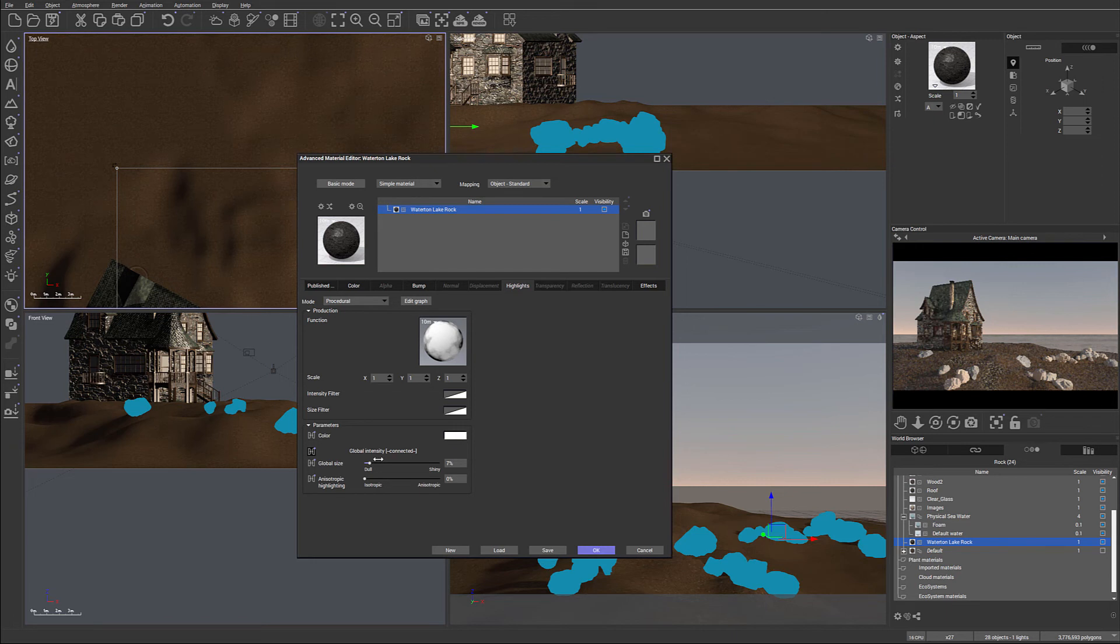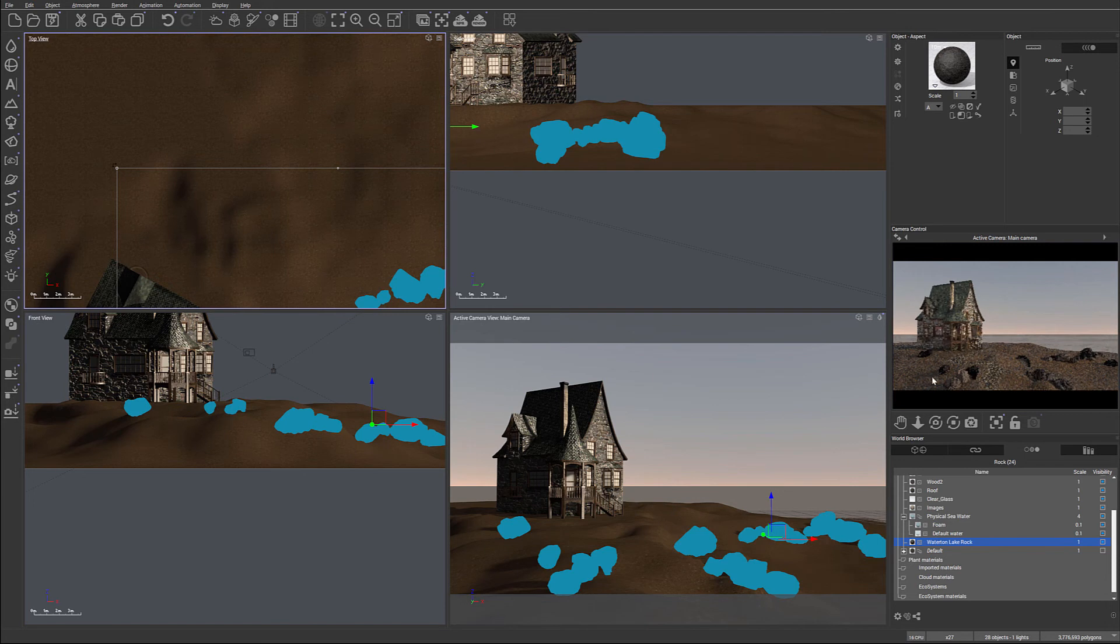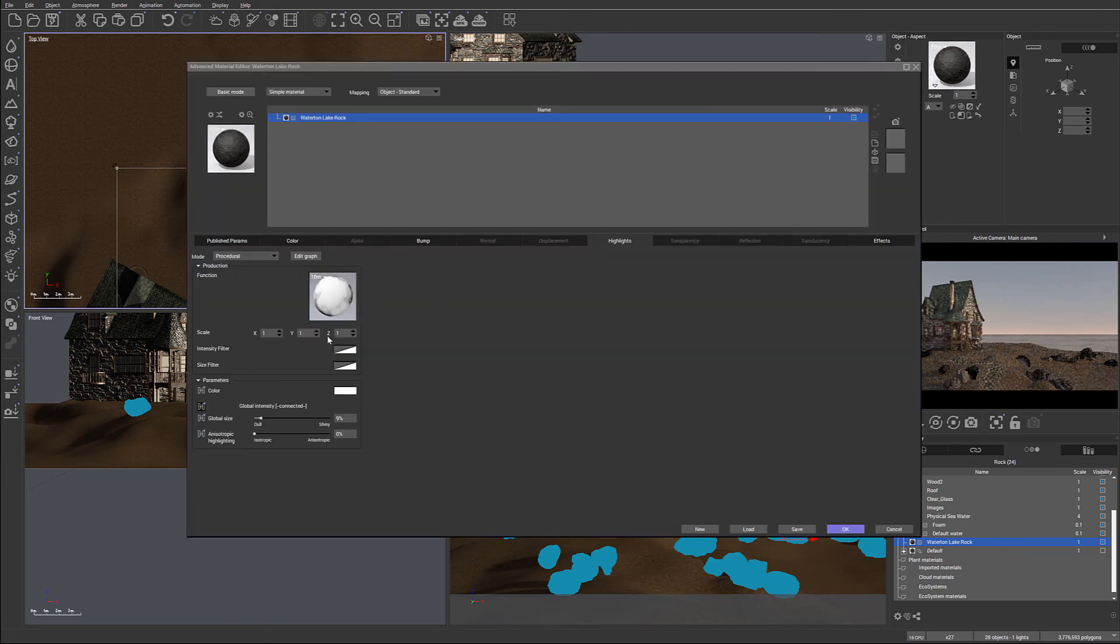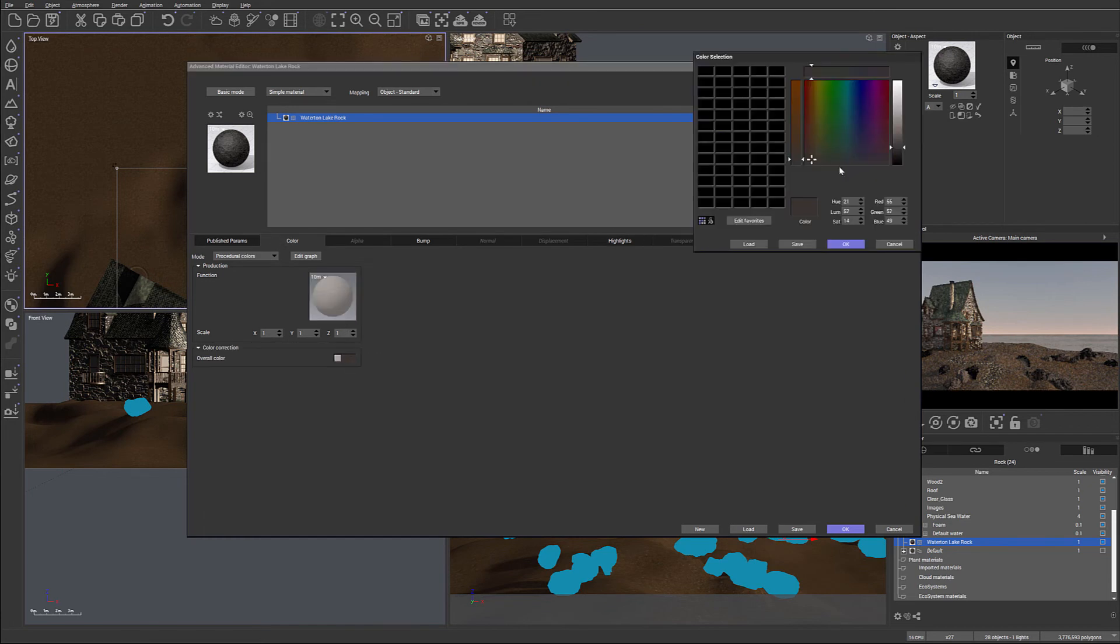Next, also in highlights, I want to bring a little bit more to the dull. So I don't necessarily want them that shiny. Let's click OK. And actually the rocks become very very dark, so maybe it's too dark.